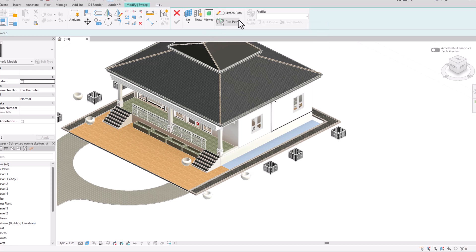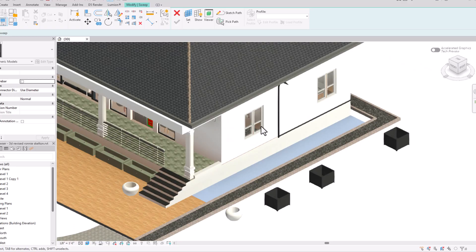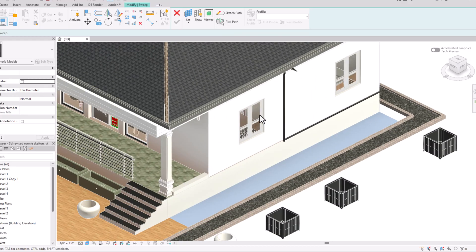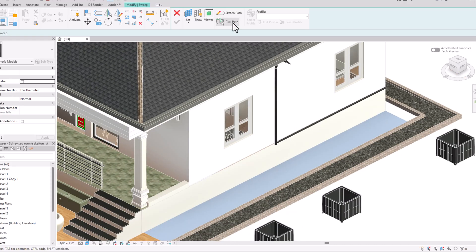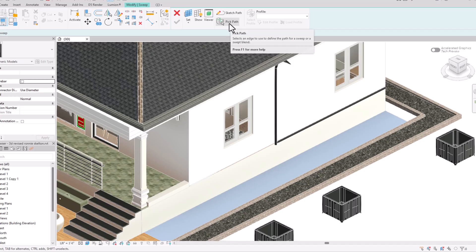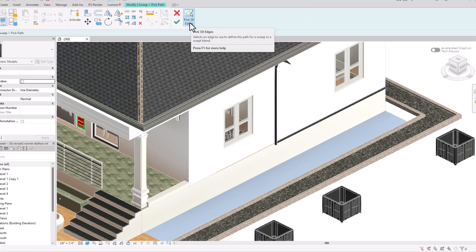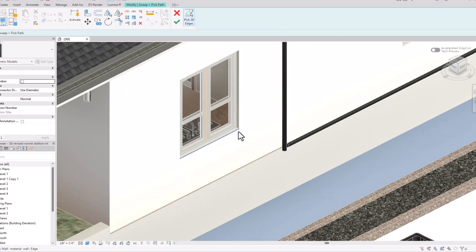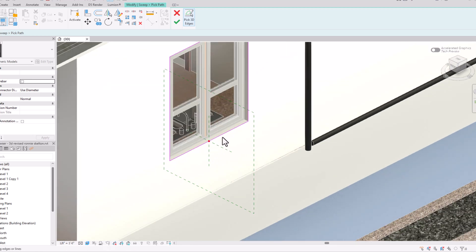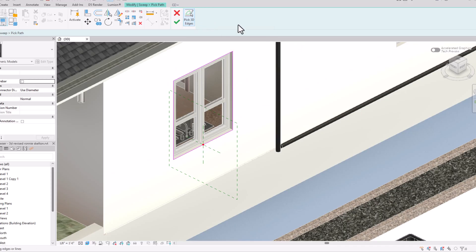Now you can either sketch a path or pick a path. I'm going to select 'Pick Path.' For this window I'll use it to select the 3D path — this will trace the edges. I recommend using 'Pick Path.' Select 'Pick 3D Edges' and select the edges one by one. Once you've finished your path selection, select 'Finish Edit Mode' and press the tick mark.